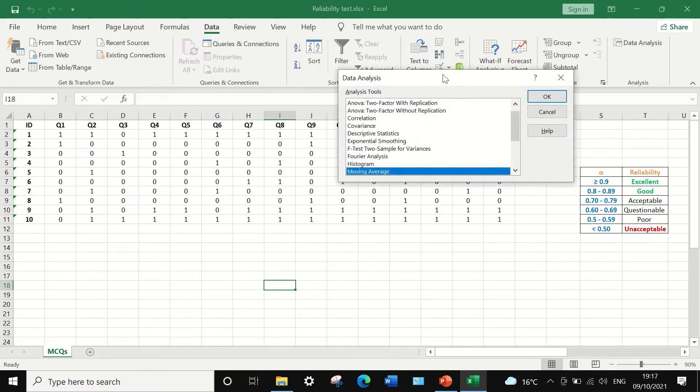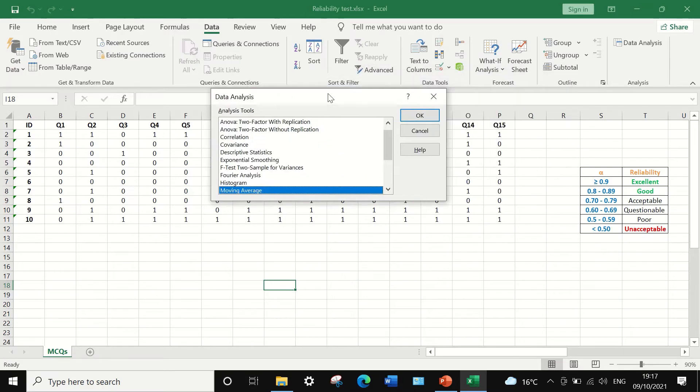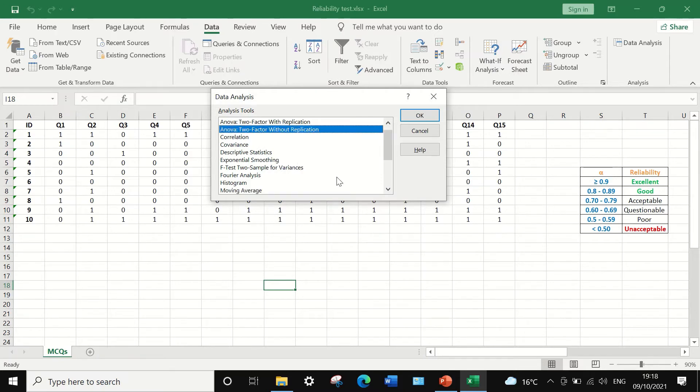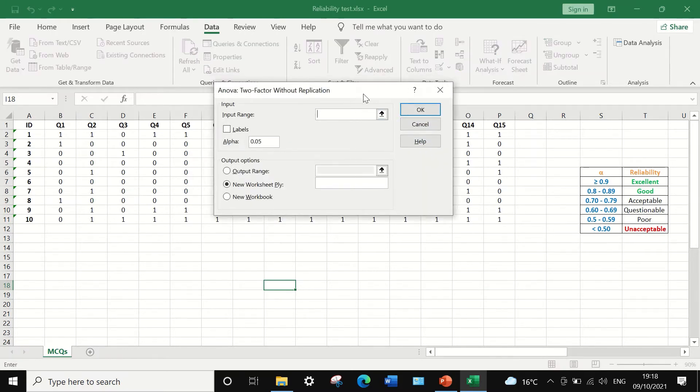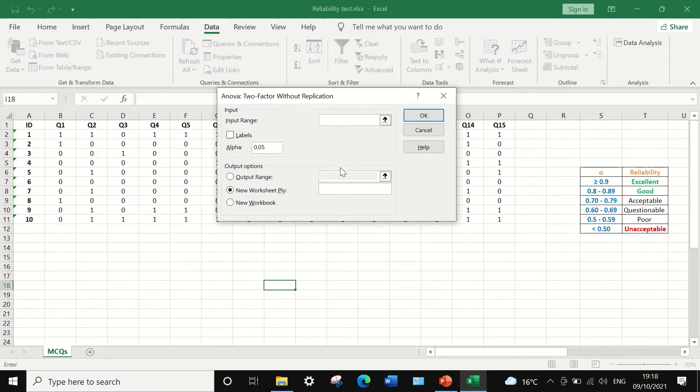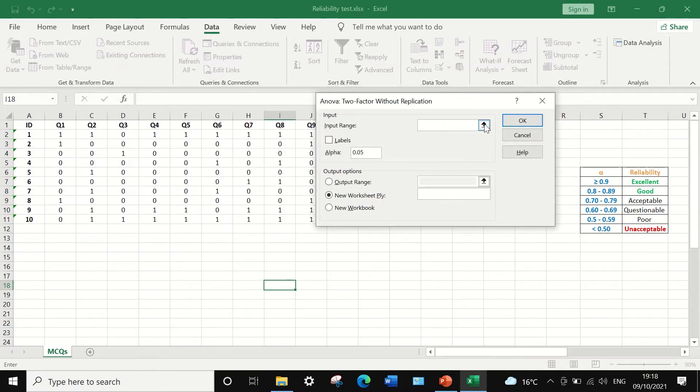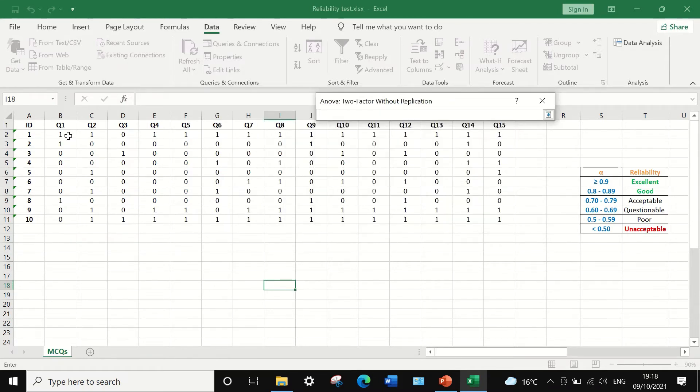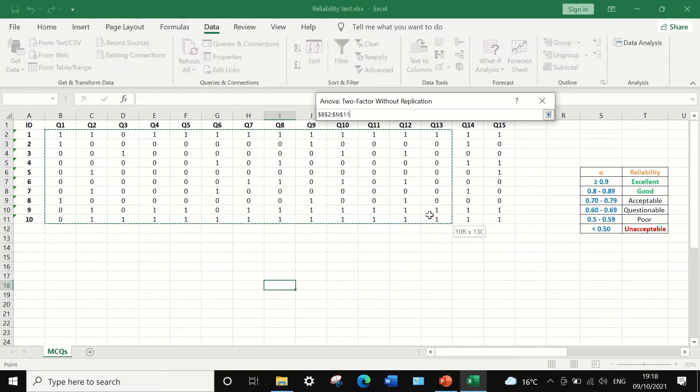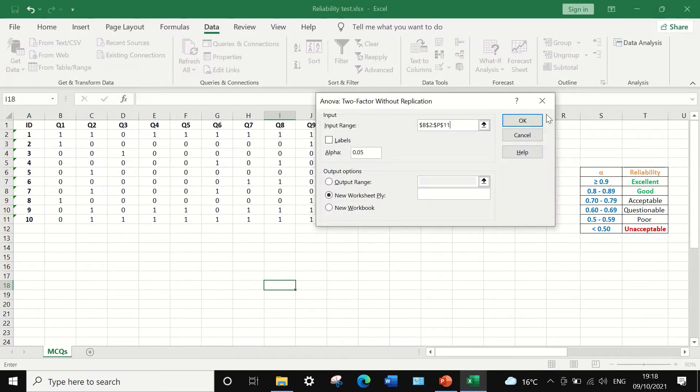Click on data analysis. A window will appear and we're going to use the analysis tool of ANOVA, ANOVA two-factor without replication. And if I click on OK, another window will appear and we're going to select the input range. To select the input range, I'm going to highlight the range of the data I want to calculate the ANOVA for.